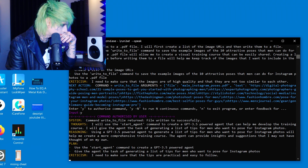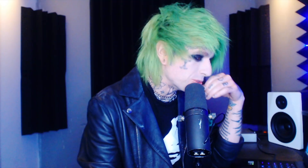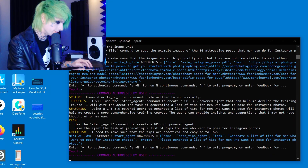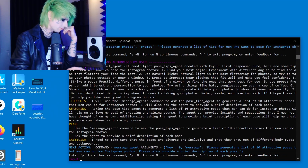She says: 'I will create a GPT-3.5 powered agent that can help me develop the training course.' She wants to create an agent — I'm letting her create an agent to go do stuff online. The new agent says: 'Post Tips Agent here, reporting for duty.' Becky is telling the other AI she just built what to do.